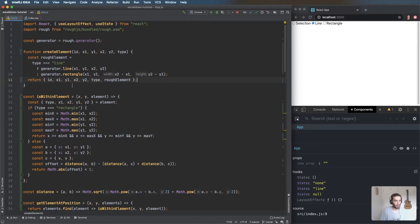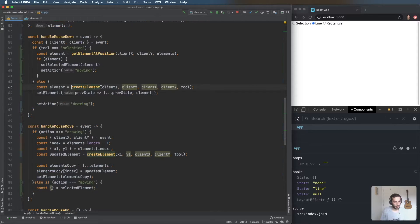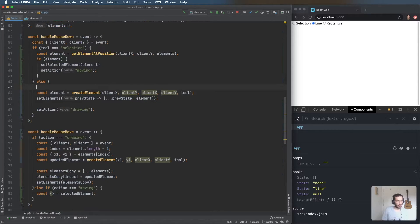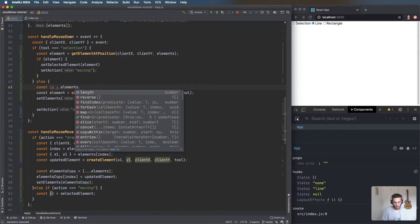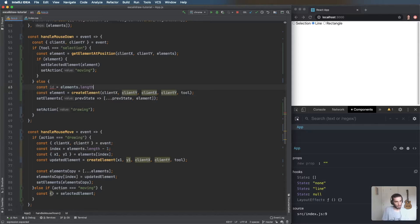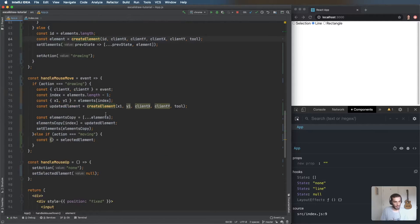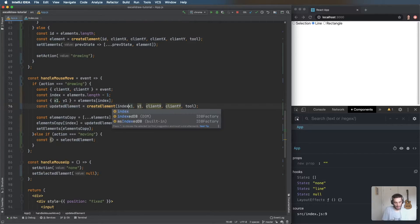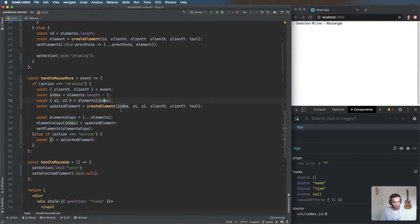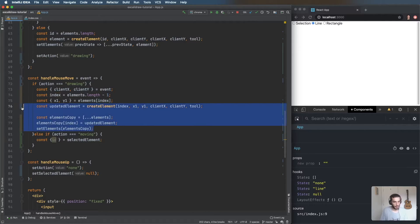We already have all that code there. Now we can get the id from the element and do the update. Because we're going to do pretty much the same update in two places, I'll extract a method called 'updateElement' to keep things reusable.